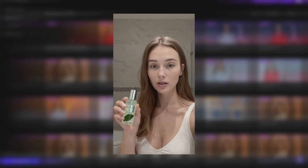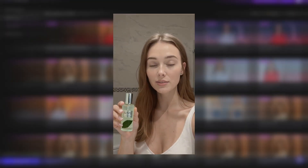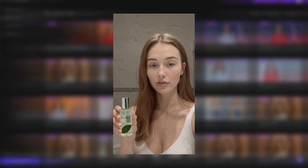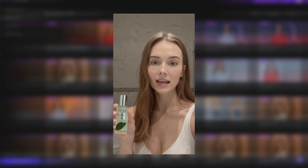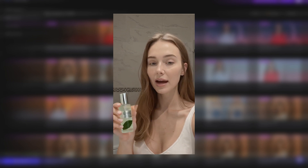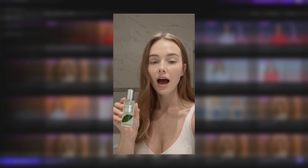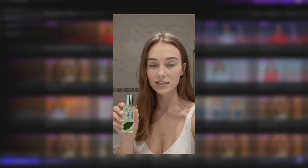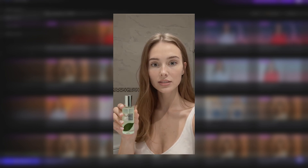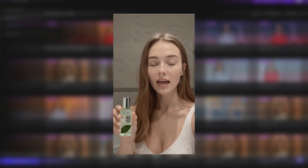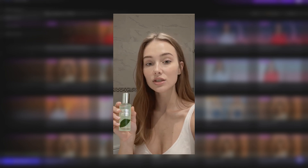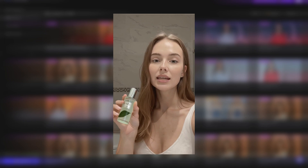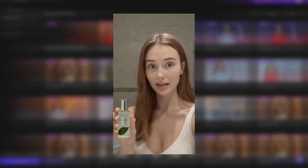And that's it — our UGC ad is ready. The avatar says: "I've been using this luxury hair essence for a week now, and my hair has never felt this soft and hydrated. It smells amazing, adds instant shine, and makes my hair look so healthy. Honestly, it's become my favorite part of my daily routine." The result looks super realistic and professional, like it was shot by an actual creator.